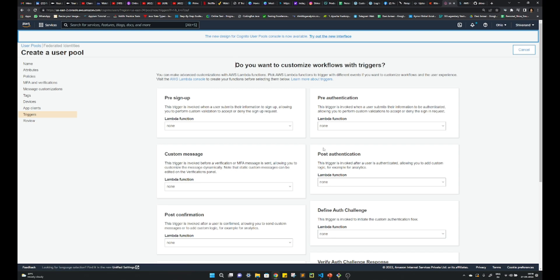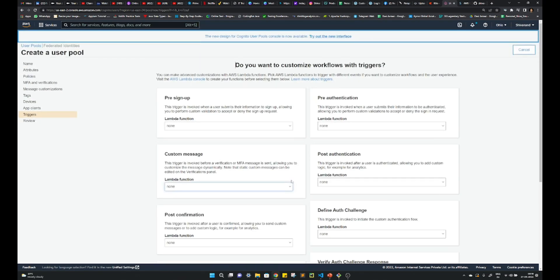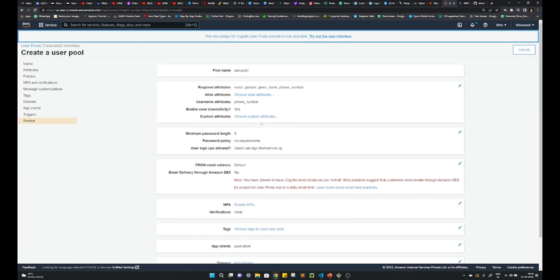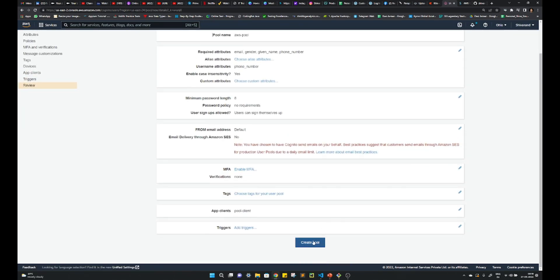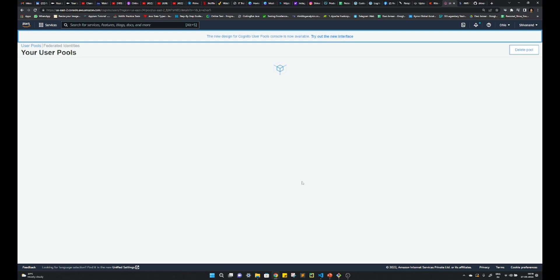Next step, if you want to trigger something, you can use it. I'm just keeping it as default. And lastly, create the user pool.